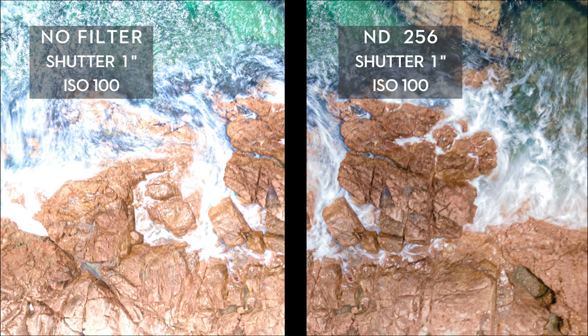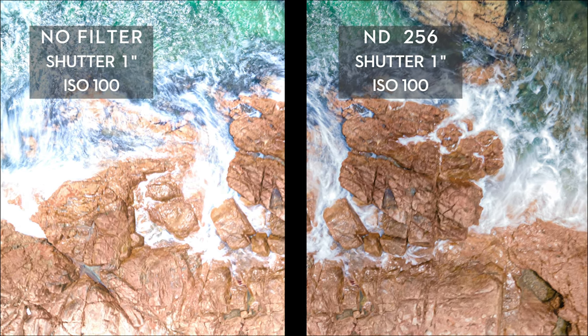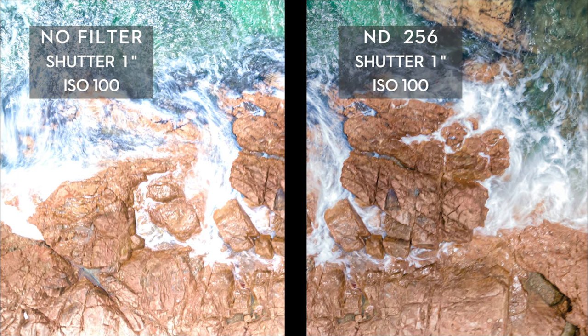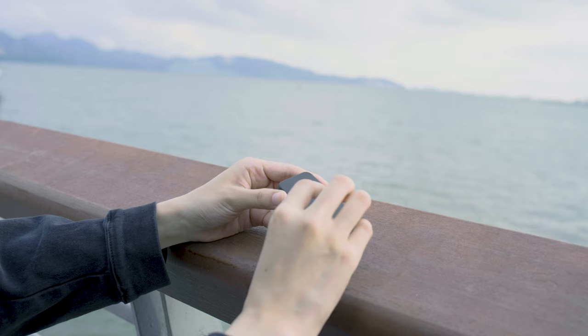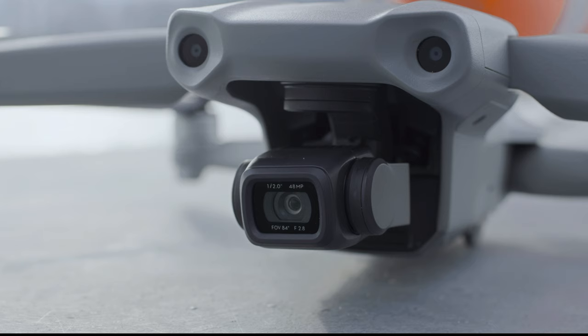This kit allows you to keep your ISO lower in complex lighting conditions to obtain the purest picture. How to install and remove ND filters.